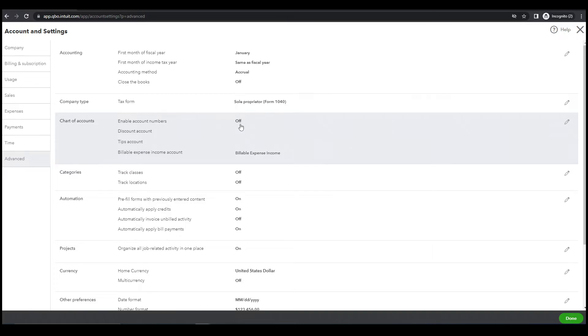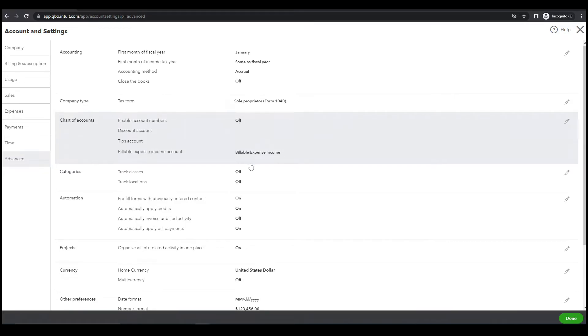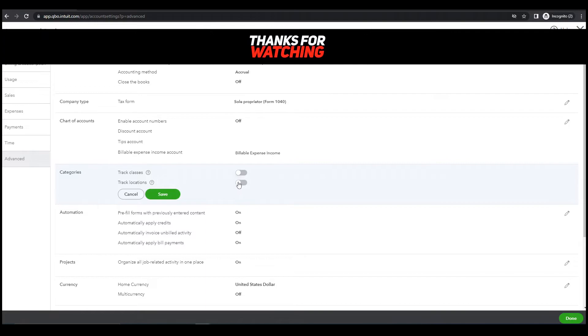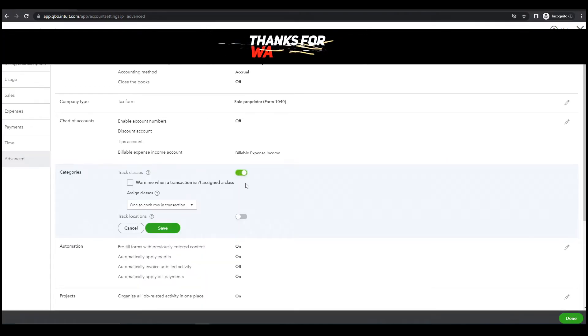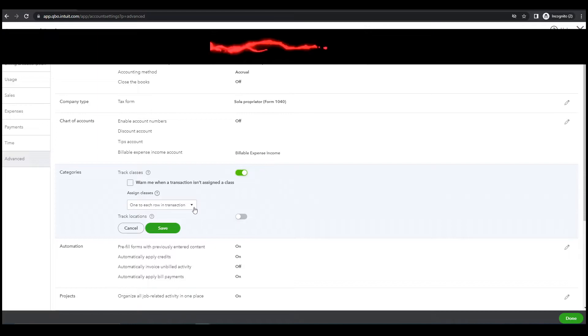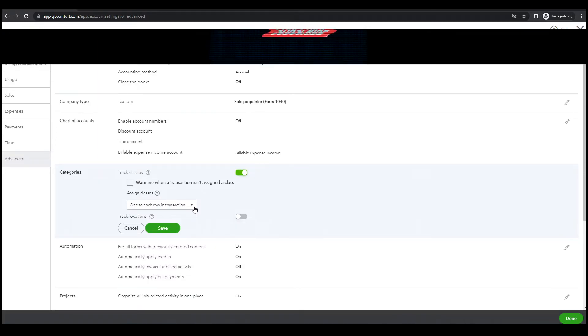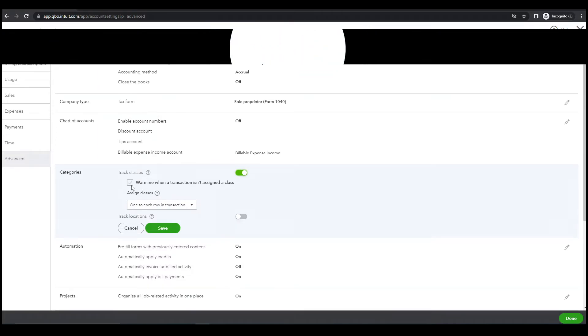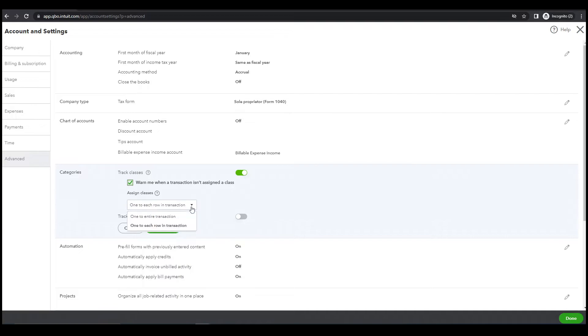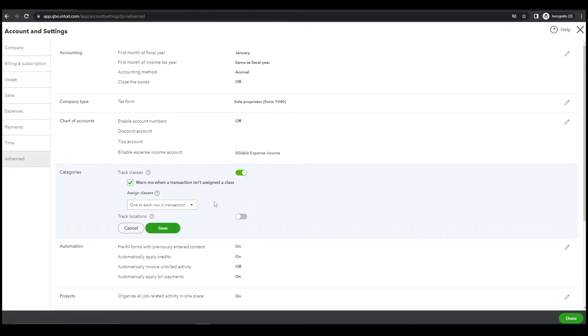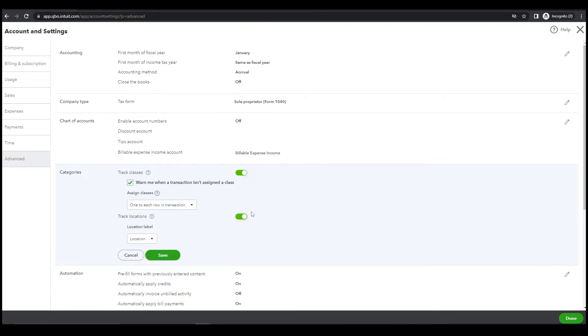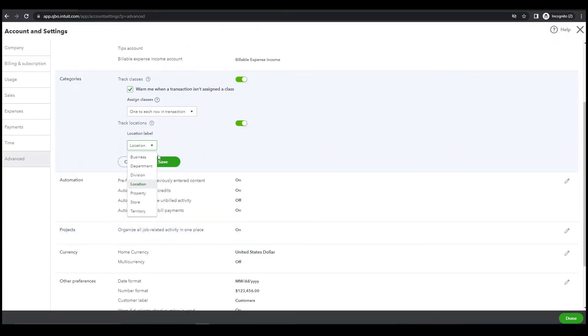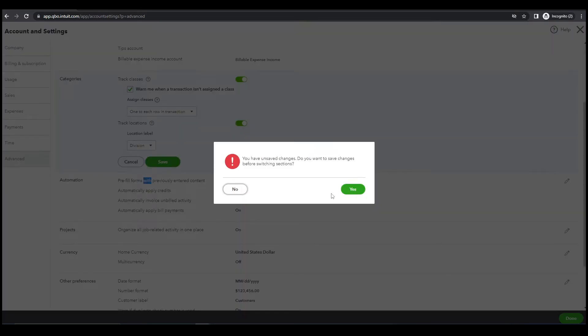Next, chart of accounts. Categories, track classes, yeah let's turn this on. When transaction isn't assigned a class, yeah let's check this one. Then locations, turn this on and let's try division. Division.